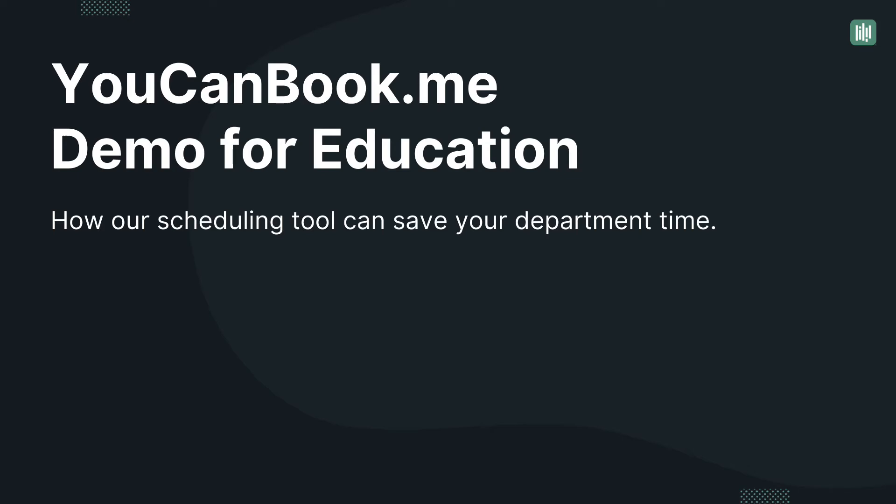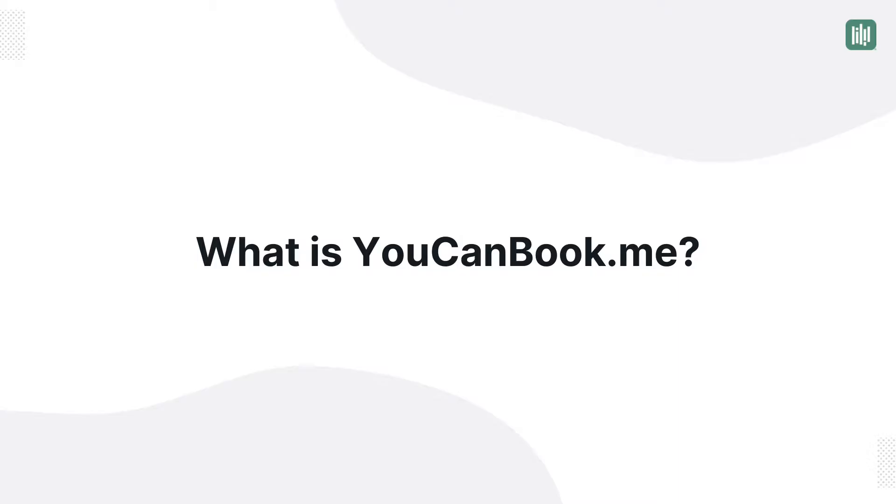Hi, it's Tiffany. Here's a quick demo on how You Can Book Me can help support your school scheduling needs, all to your students' success. What is You Can Book Me?